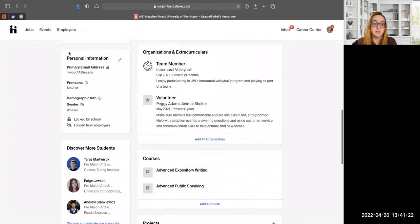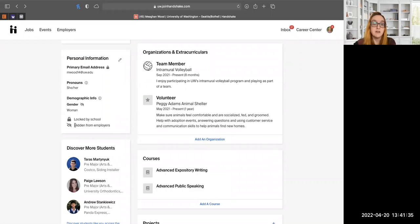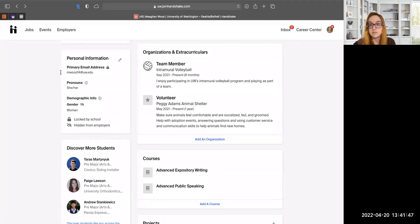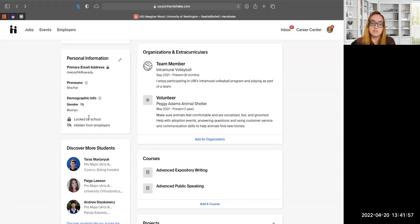The personal information section contains info that, unless you choose to make it public, will remain private and hidden from employers. The only thing you cannot change is your primary email address. For alumni, you can update a secondary email since after graduation you don't have as easy access to your UW email or UW NetID. Everything else — like gender identity or pronouns — is up to you whether to include or hide.